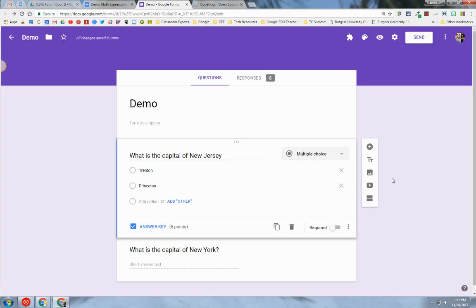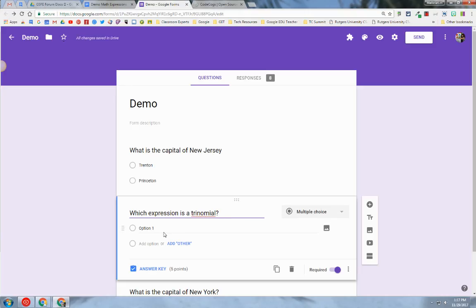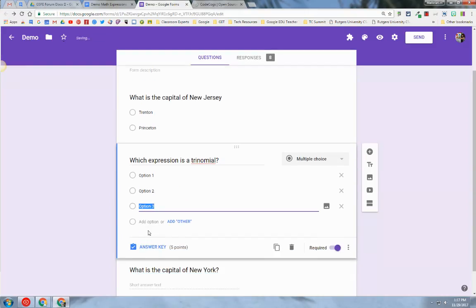First you need to create a Google Form and insert a multiple choice question. Right now I'm in a Google Form. I'm going to add a multiple choice question, and you can see here it's multiple choice and I am going to add additional options here.